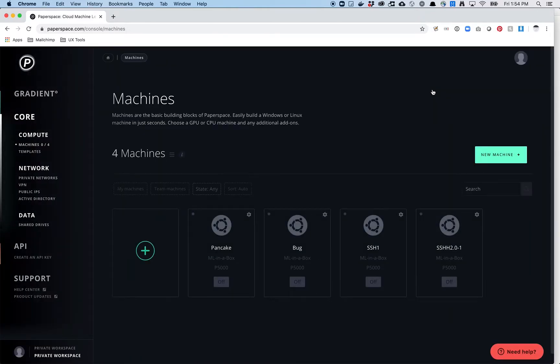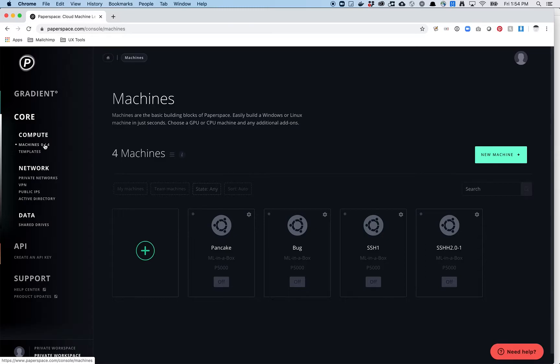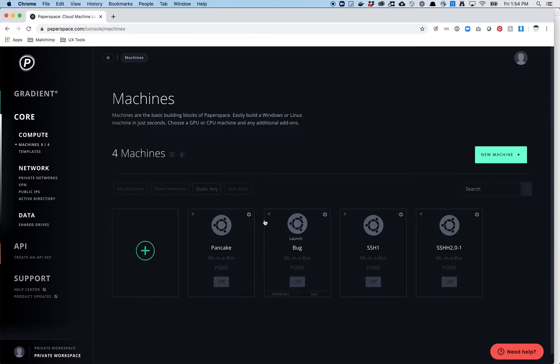Now for some of you, you might not see the machines immediately in here. So if you go to core, and then compute, and then machines, there should be zero of one for you. So for me, I have multiple accounts, or I have multiple machines, so you should only have one here.